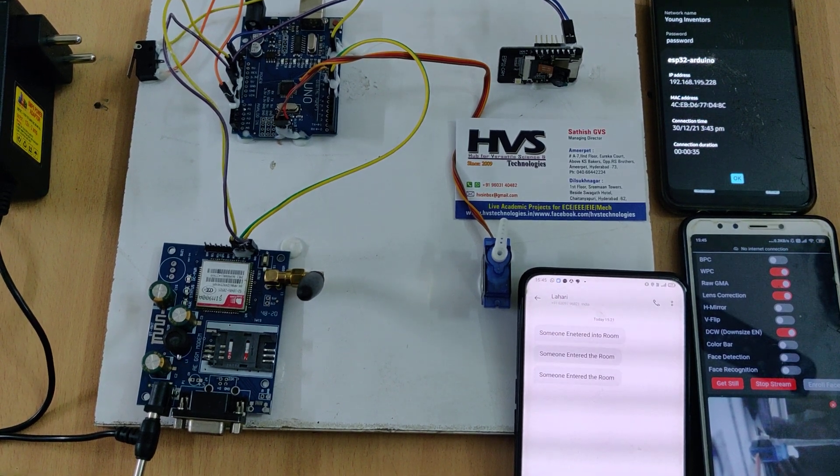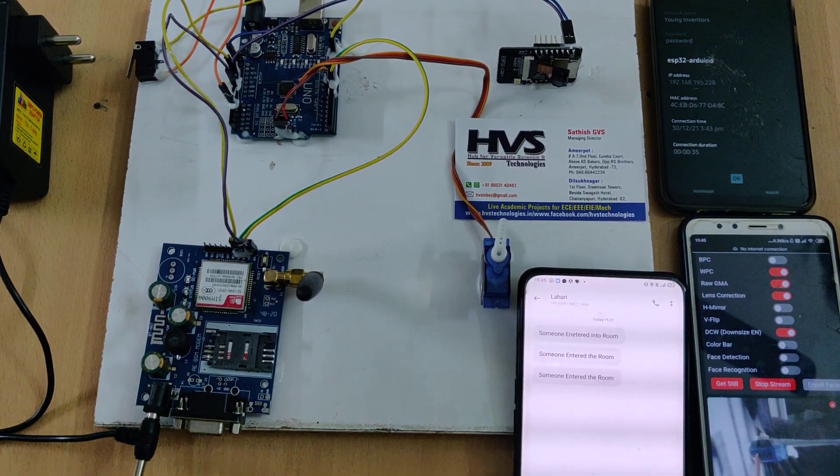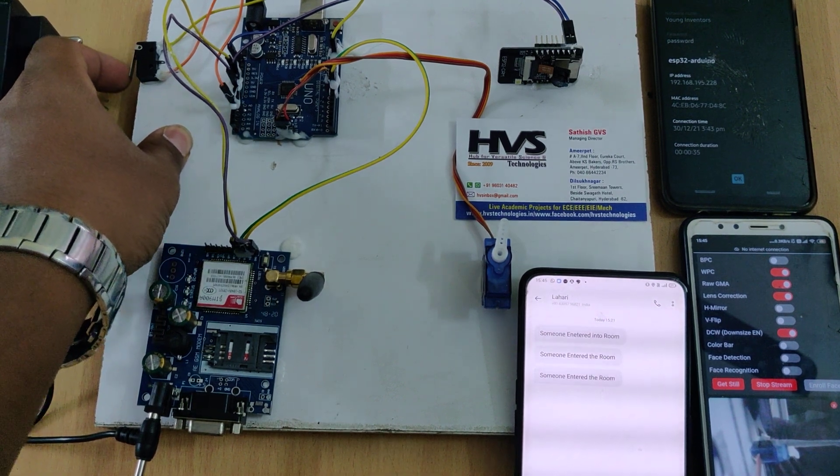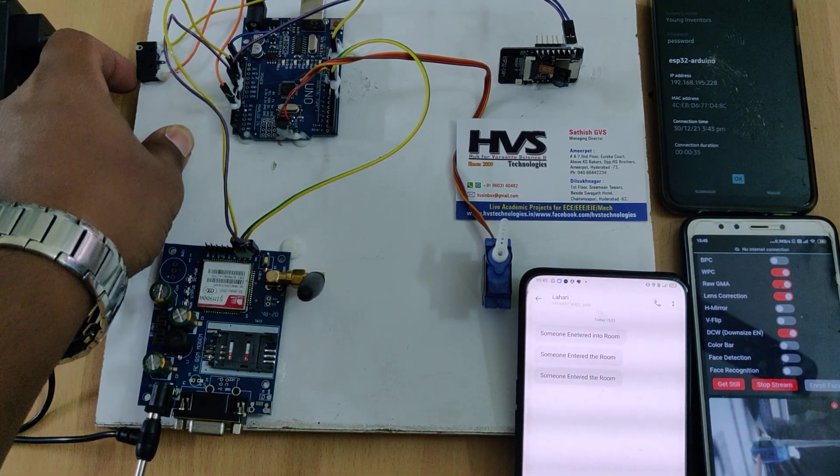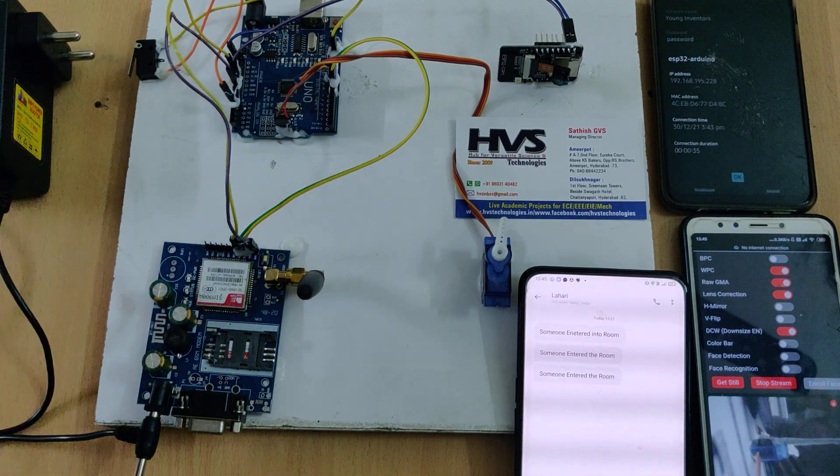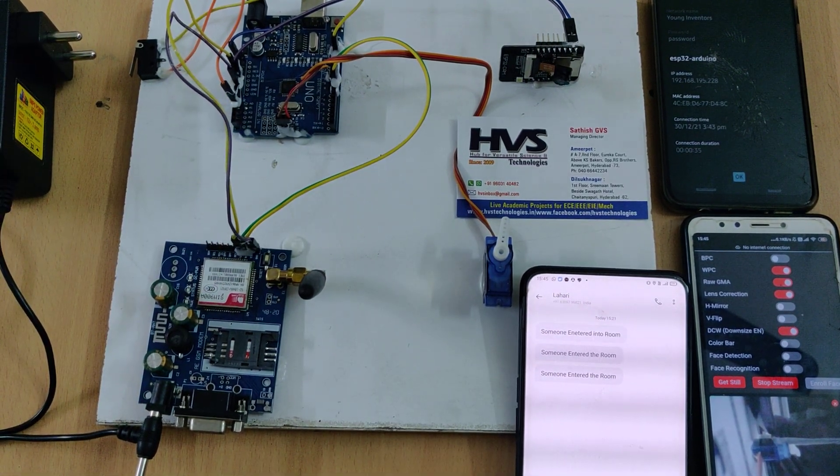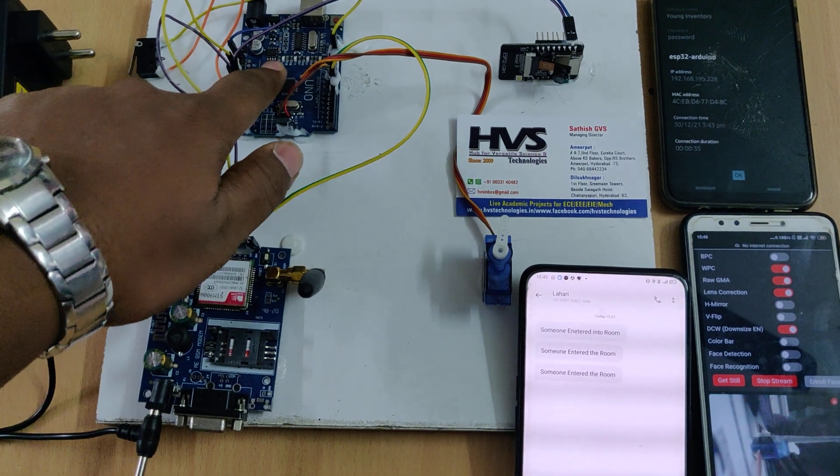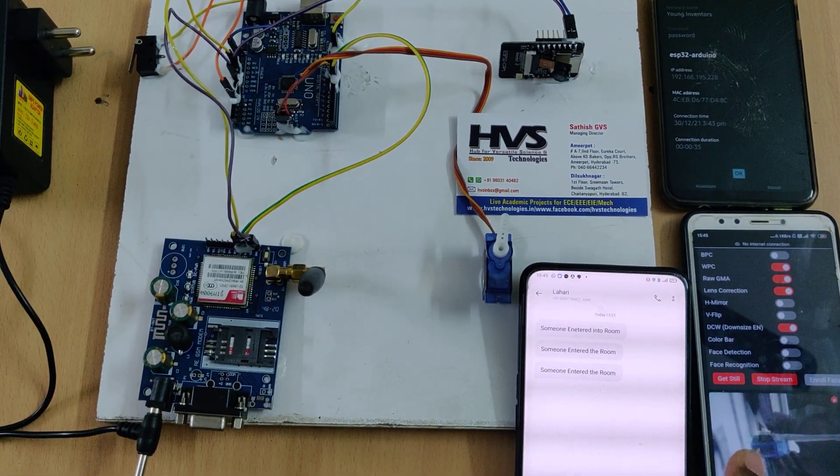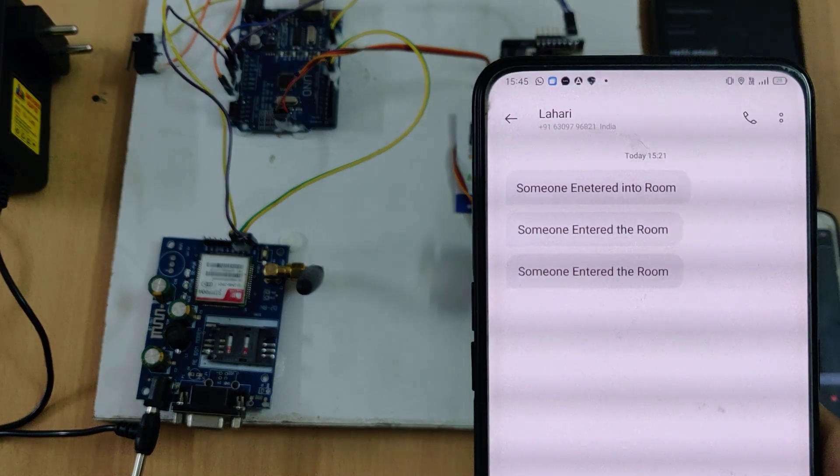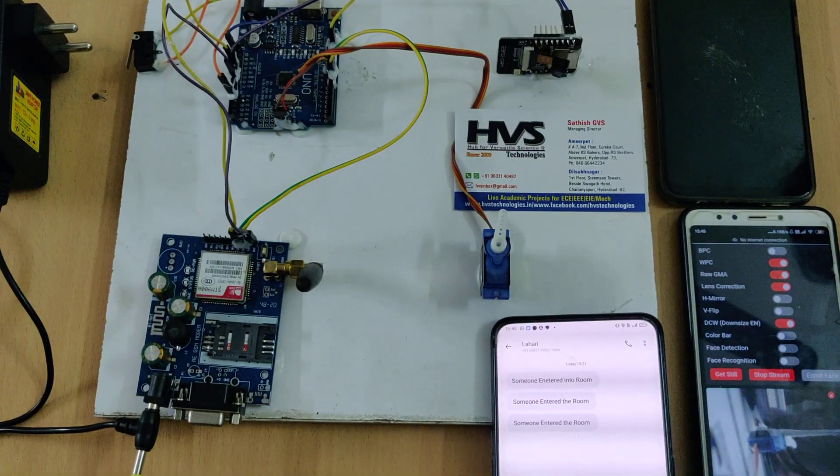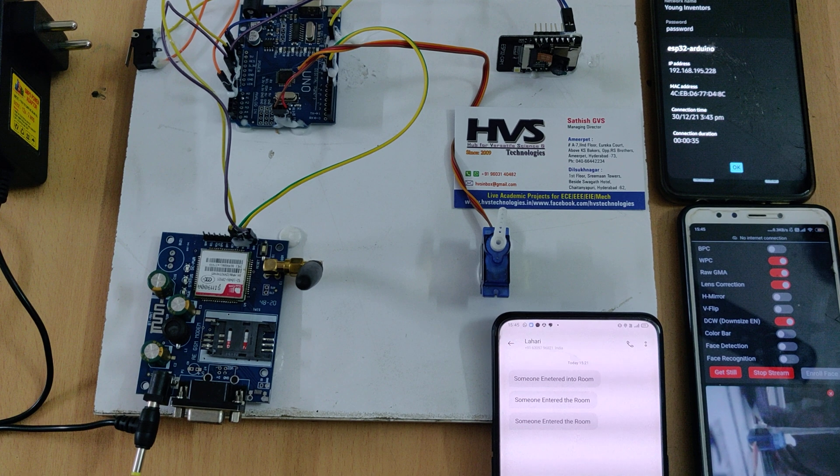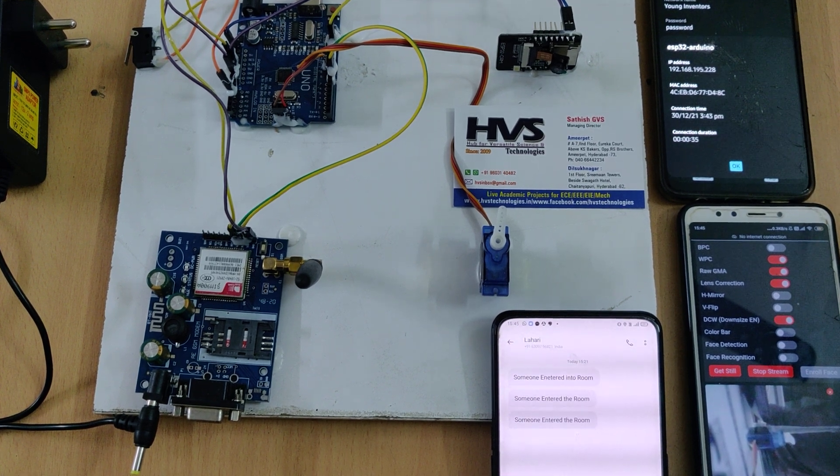Whenever a person enters into the secure room then the limit switch will be pressed based on these footsteps and this will be identified by our Arduino Uno board. Based on the detection it will turn on the LED continuously and also will send the SMS alert to the predefined stored phone number like someone entered into the room and also we'll get the live streaming to the IP address by accessing that through WiFi.